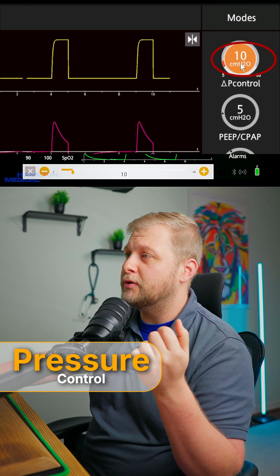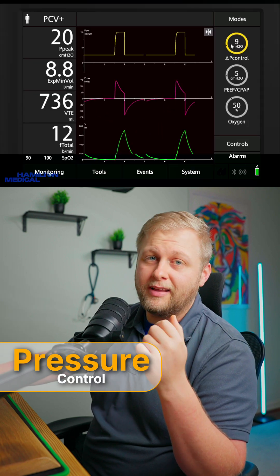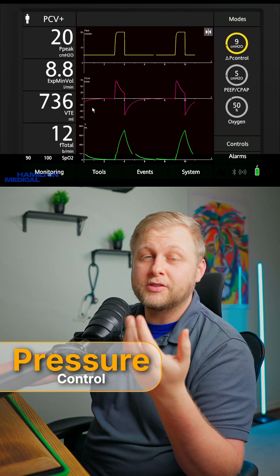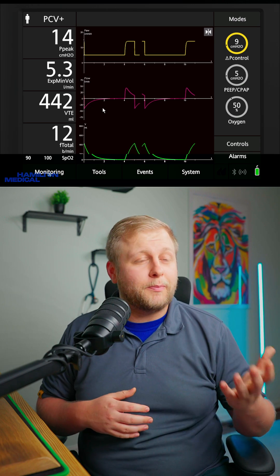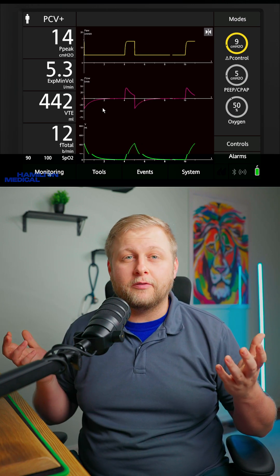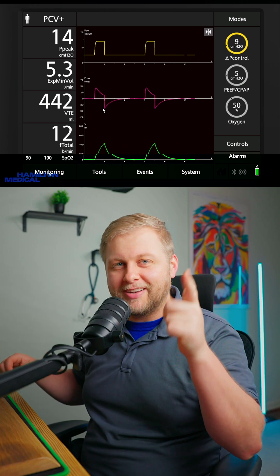I can go back down to 13 and this patient will start to breathe somewhere around 450 mils. Ultimately, at the end of the day, when you have your intubated patient, it's kind of what you're most comfortable with. Some people really swear by pressure control, other people are more comfortable with volume. Which mode are you more comfortable with? Y'all have a good day.